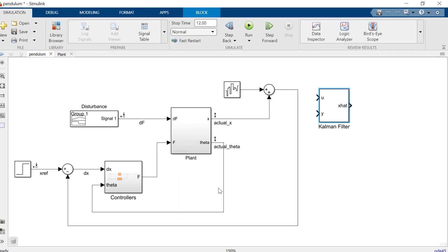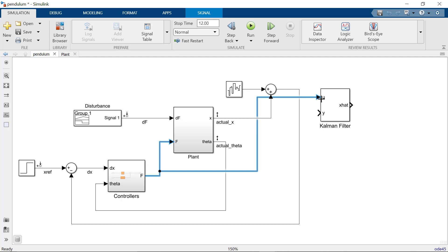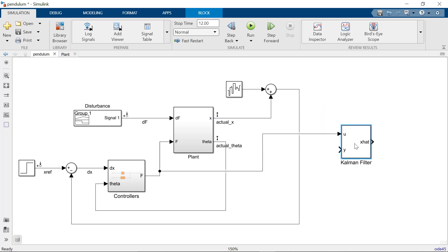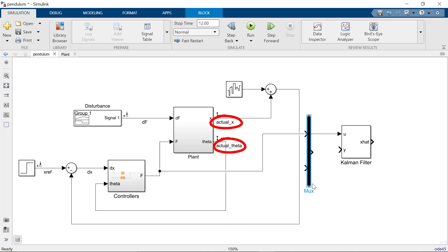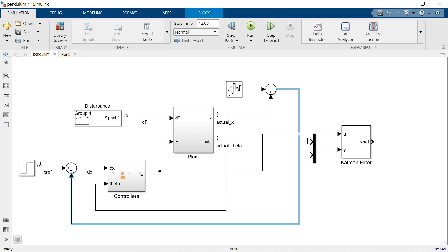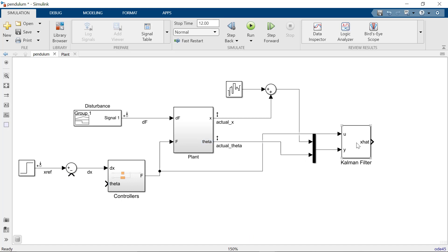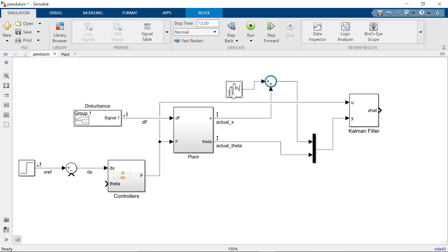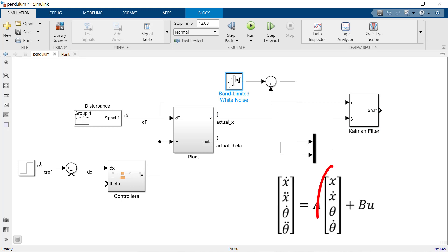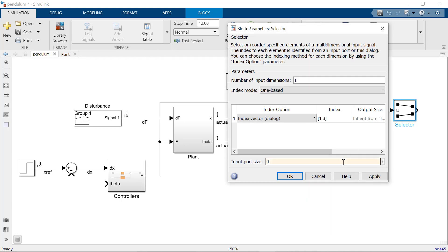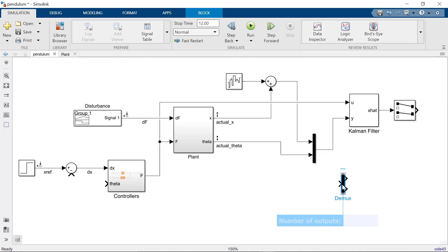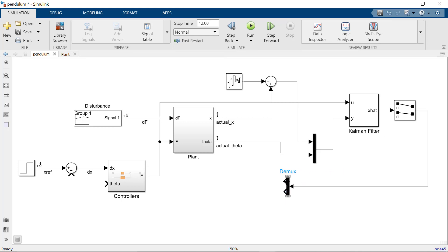With the Kalman filter block configured, let's wire it up. The U port is associated with the input force, so let's connect those together. The Y port is for the state variables we want to measure — in this case, the X position of the cart and the angle of the pendulum. We'll need a MUX block to input both signals into the Kalman filter. The output of the Kalman filter block will be a 4x1 array corresponding to our state variables. We need the X position of the cart and the pendulum angle, which are the first and third elements respectively. I will use the selector block to specify these elements. The DMUX block is then used to separate out the individual signals.